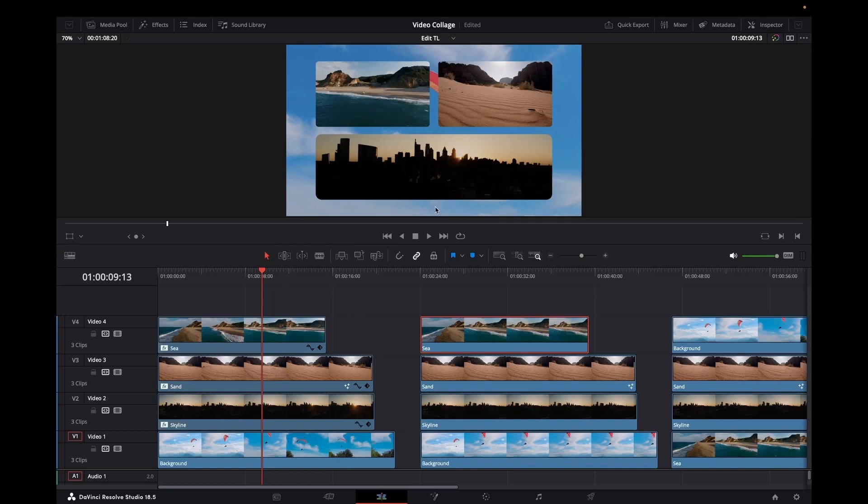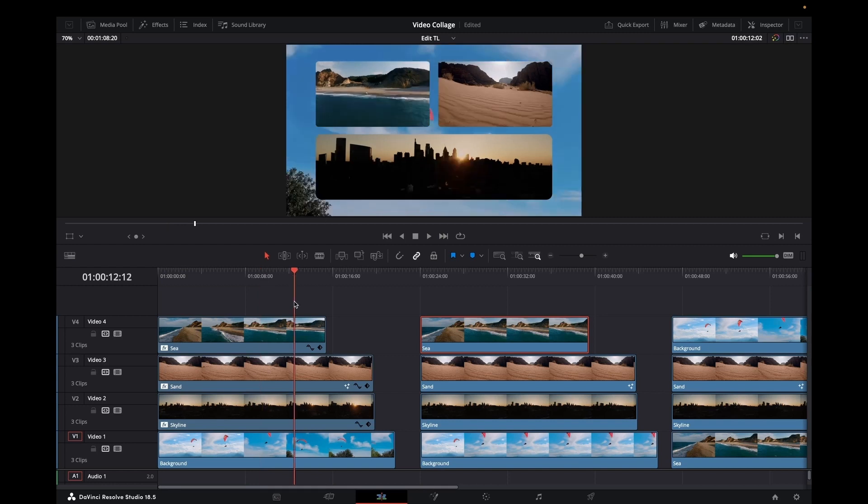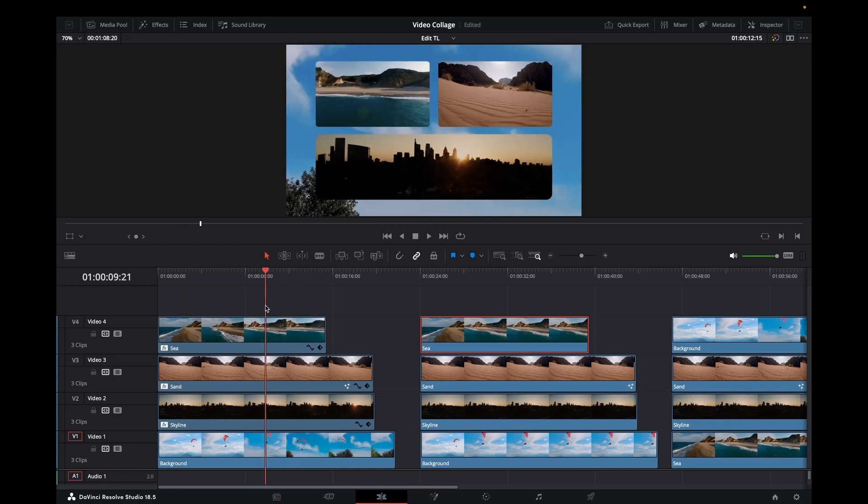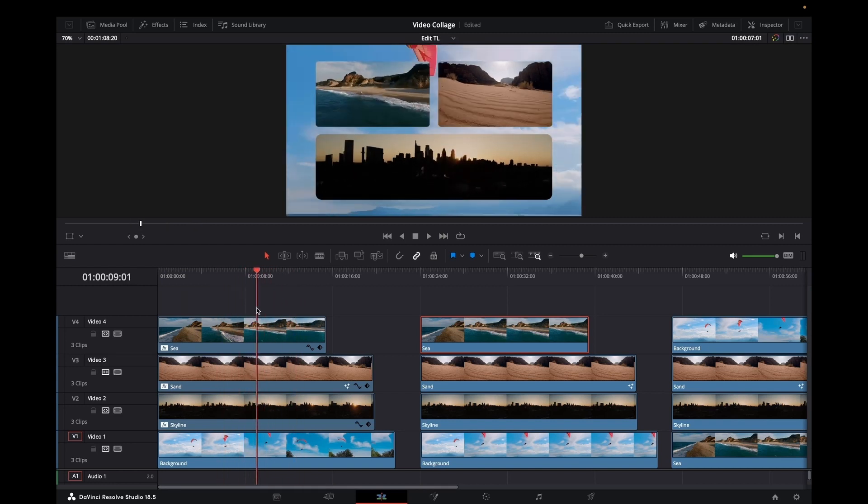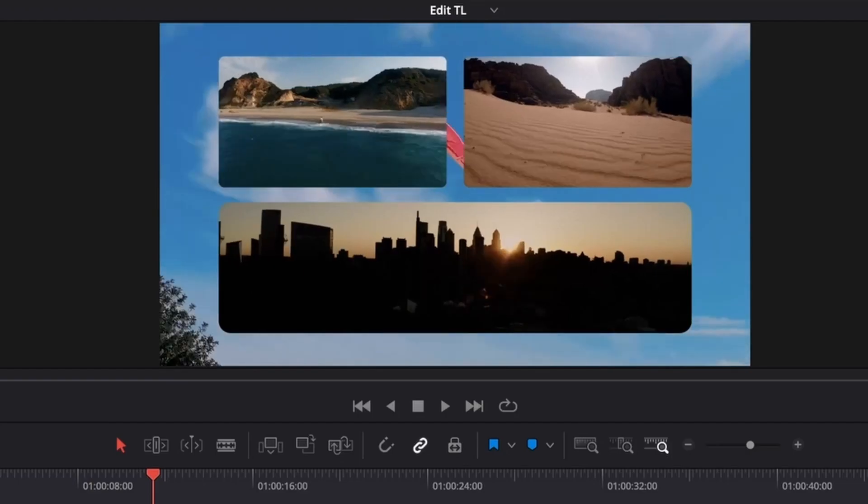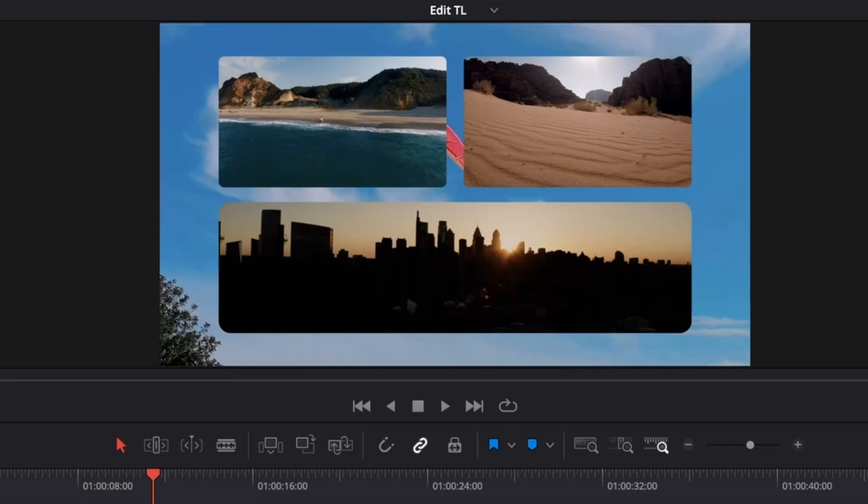Hello again. Today we're going to look at creating this sort of effect. It's very simple to do. This one here is on the edit page. There's also a way of doing this on the fusion page which I'll cover later on. If you want to jump over to that, there will be bookmarks in the description.